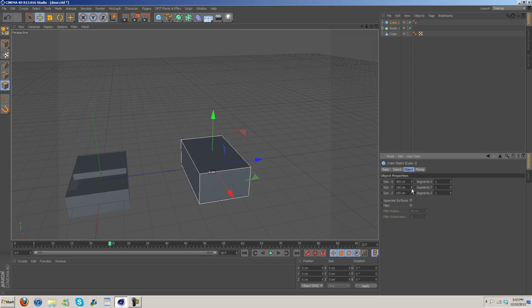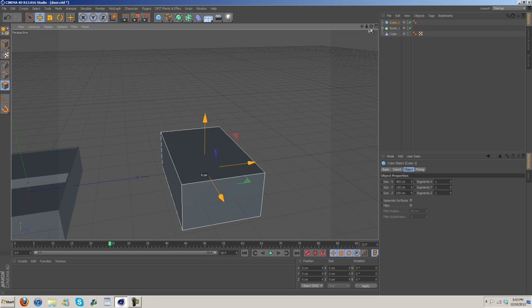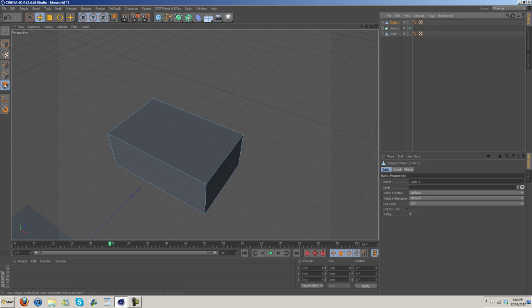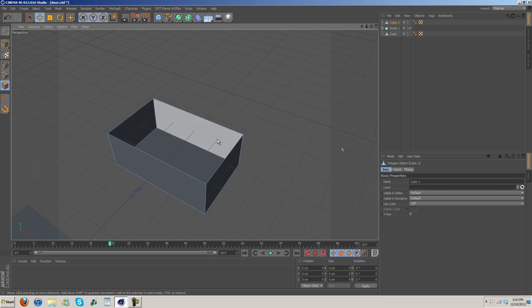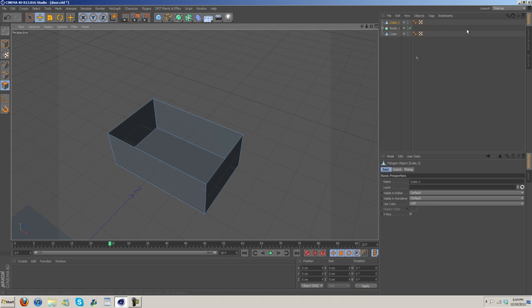I'm just gonna make this editable, delete the top here. I went to the polygon selection to highlight it and delete it.